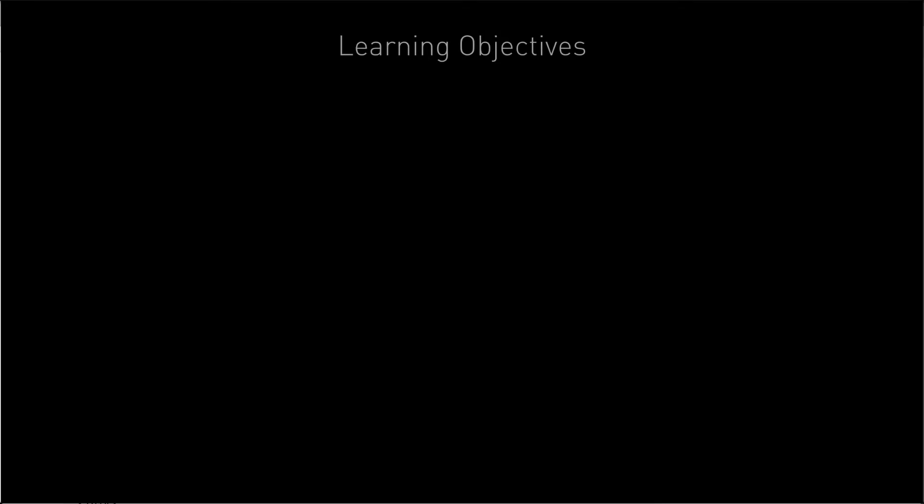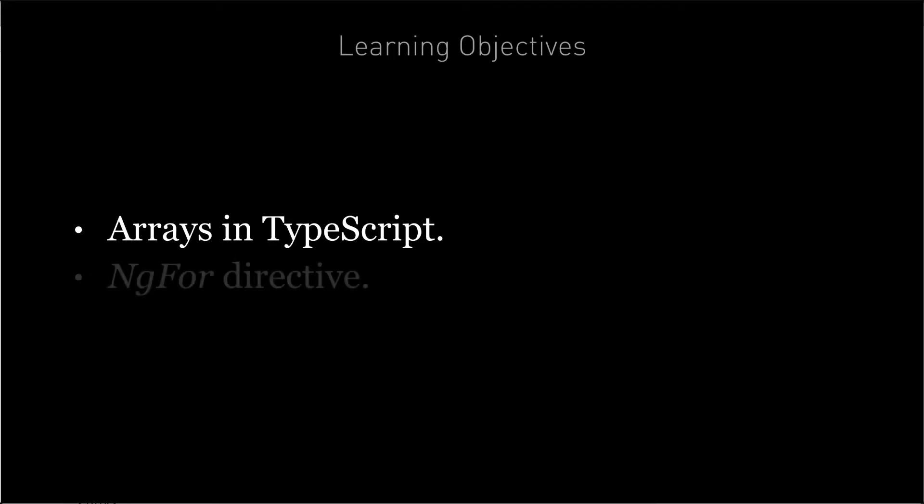By the end of this lecture, you're going to know how to use arrays in TypeScript and you're going to know how to use the ng4 directive to repeat an element in your HTML.